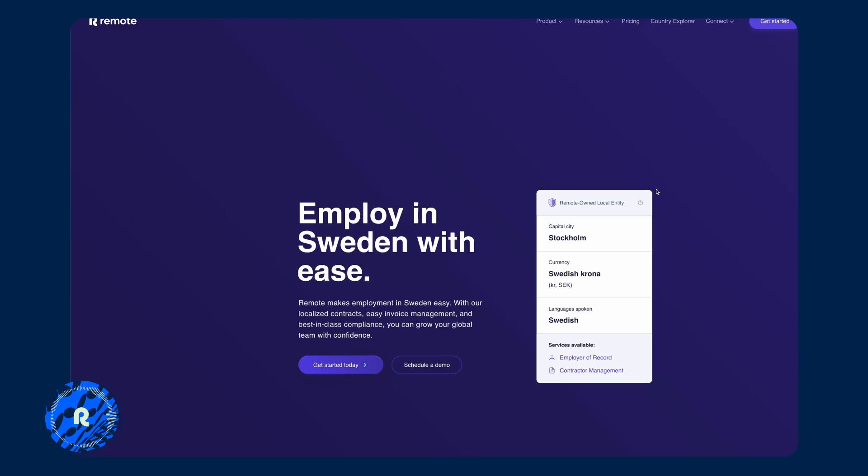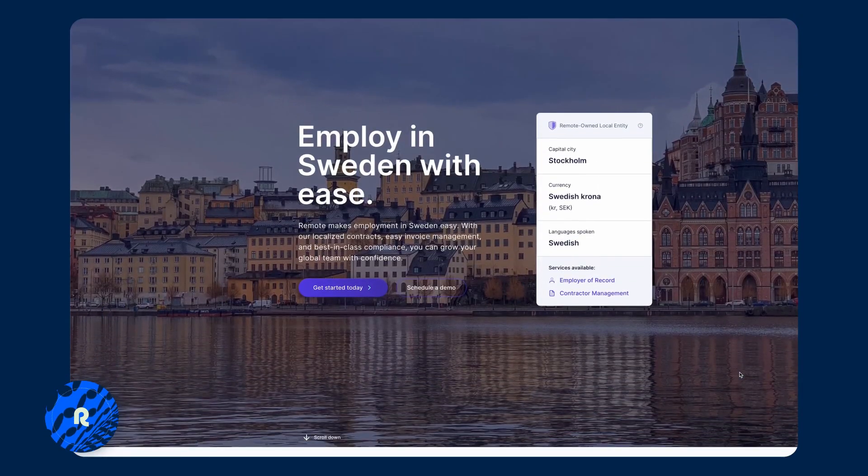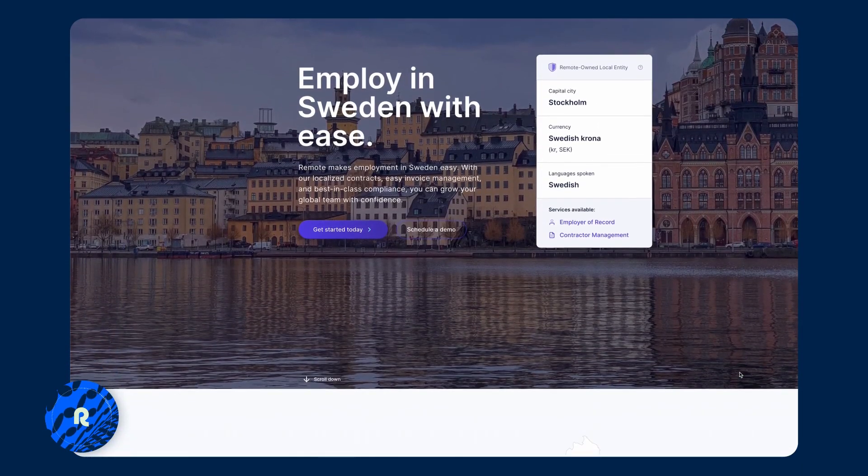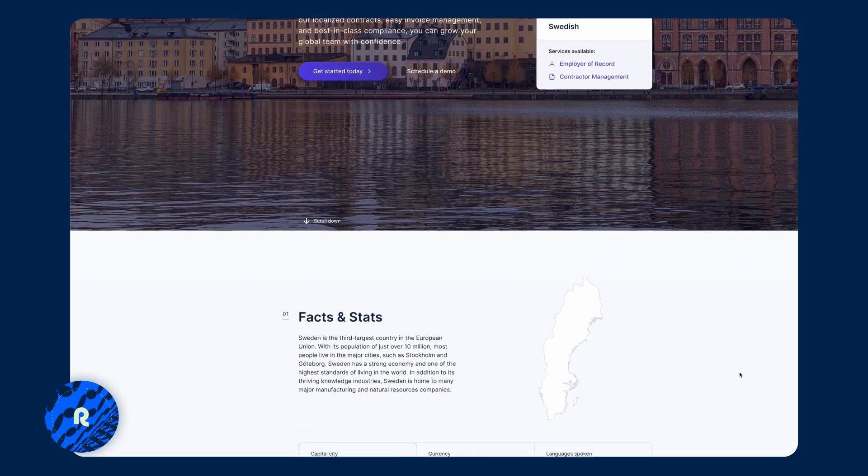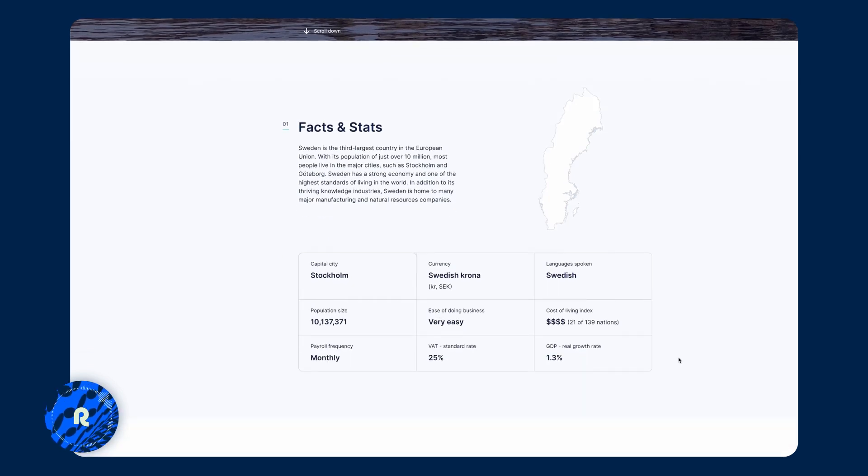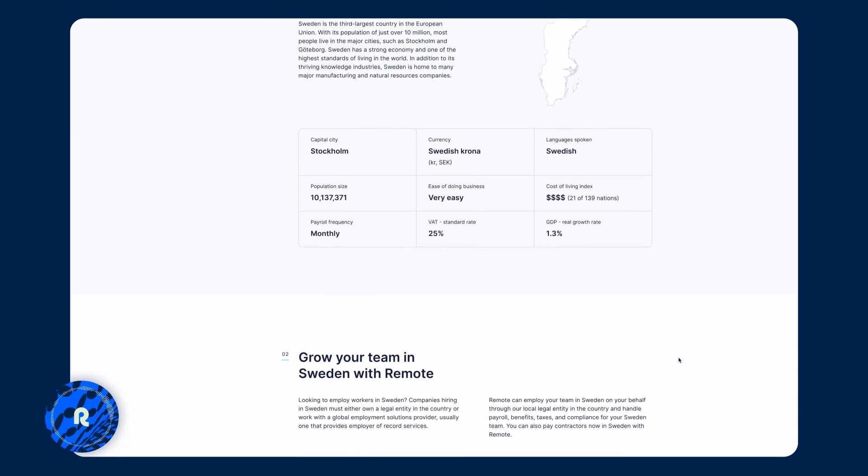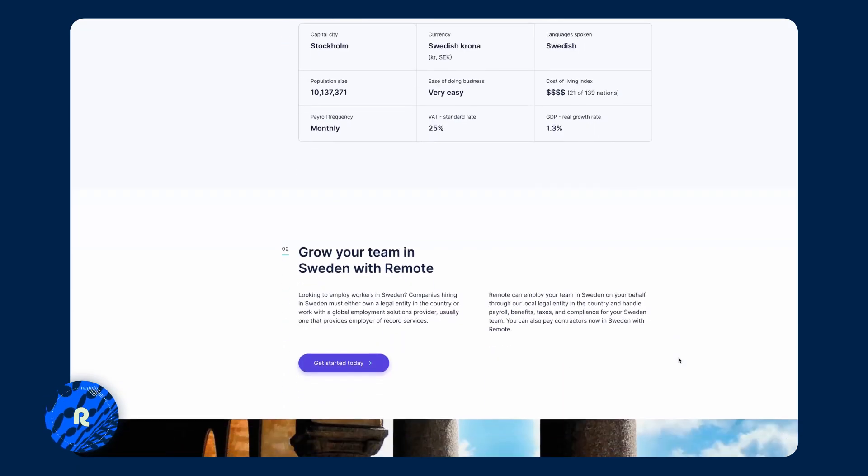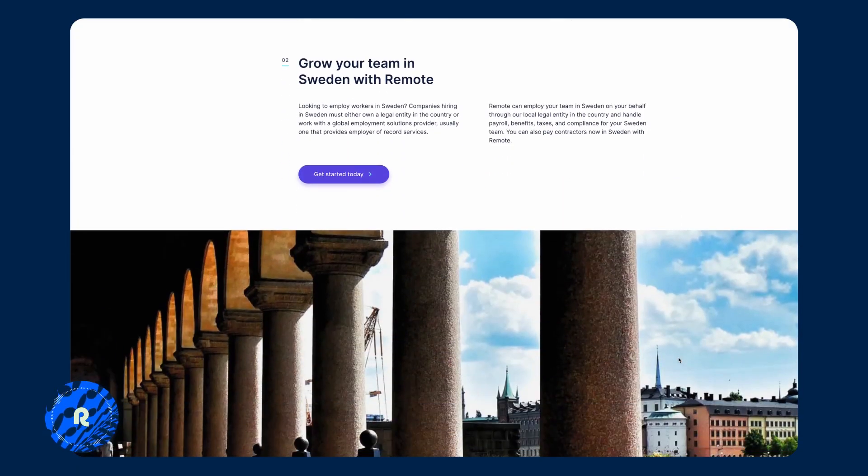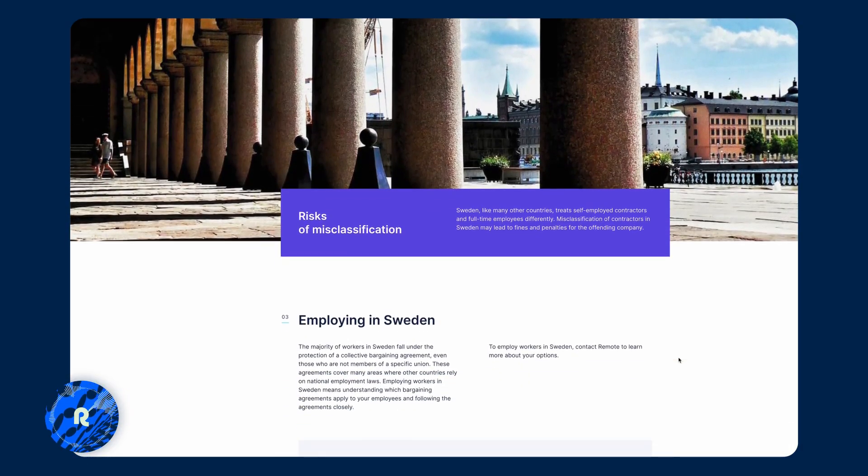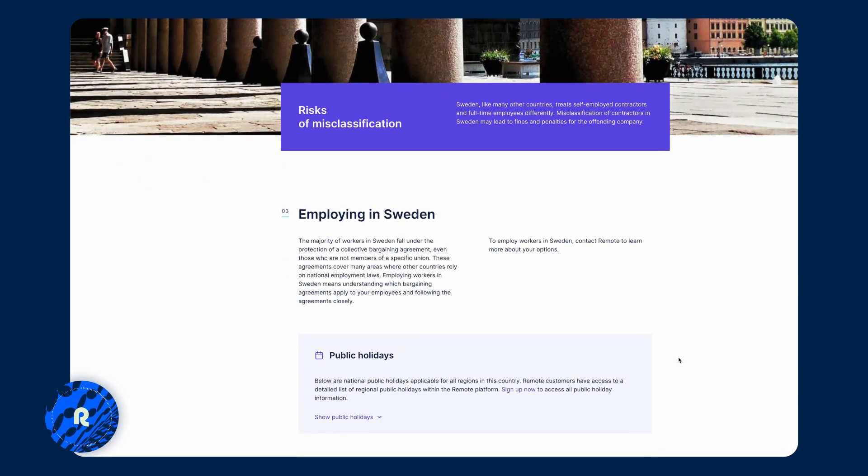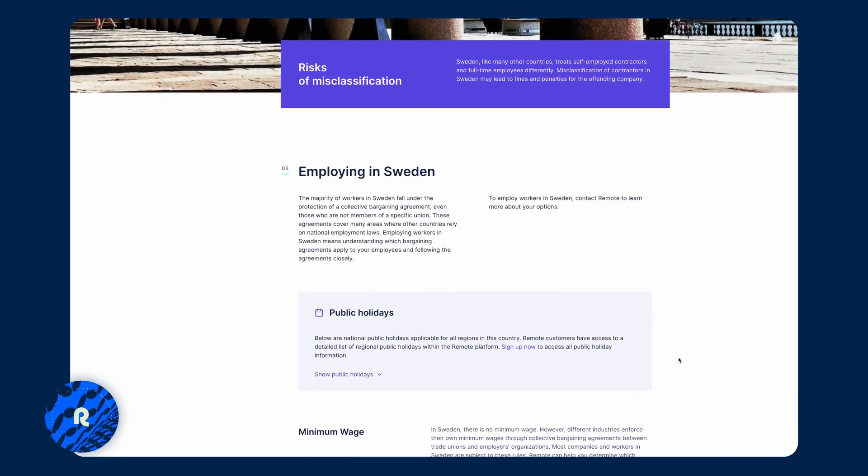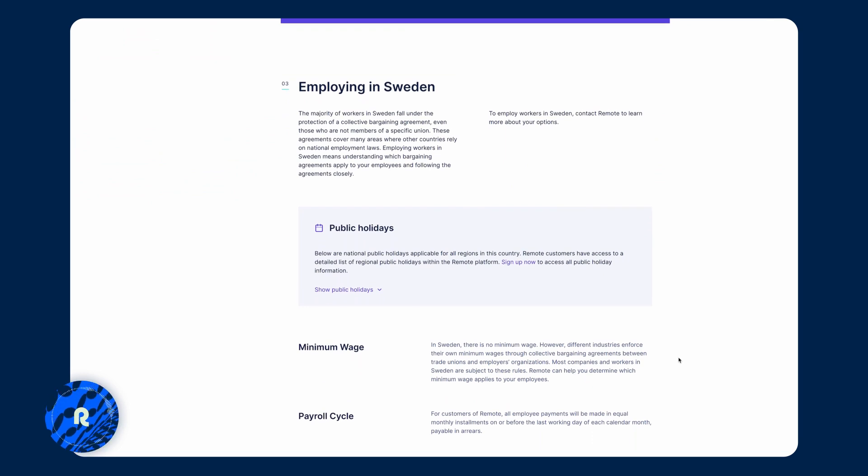If we click into the country page itself, it's here for you to keep yourself informed about the country for things like the time it takes for us to onboard somebody in that country, things like public holidays or annual leave or what a termination process might look like. So make sure that you use our country explorer to keep yourself informed so you're able to make confident decisions.